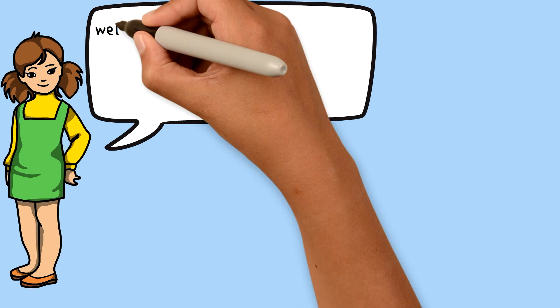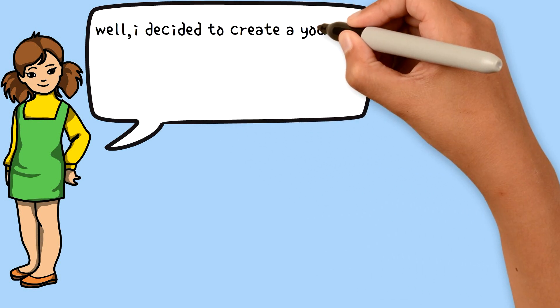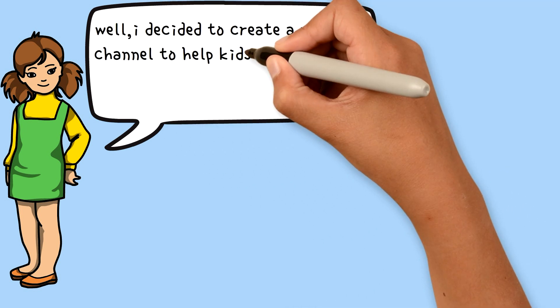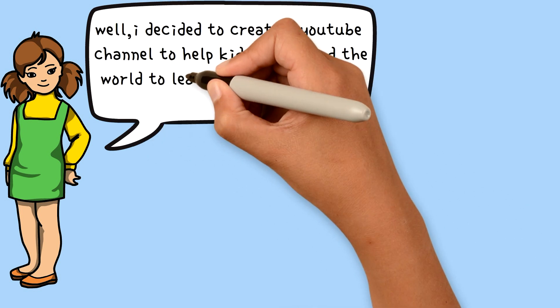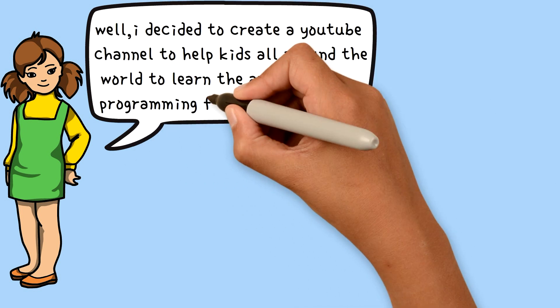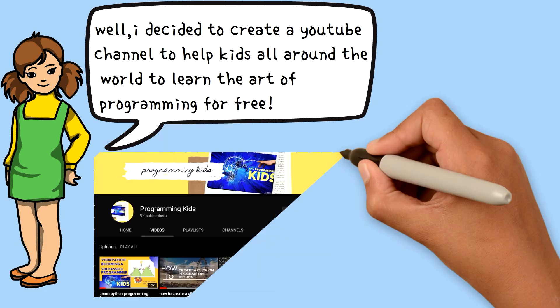Well, I decided to create a YouTube channel to help kids all around the world learn the art of programming for free.